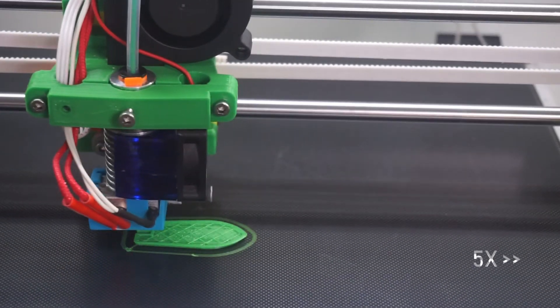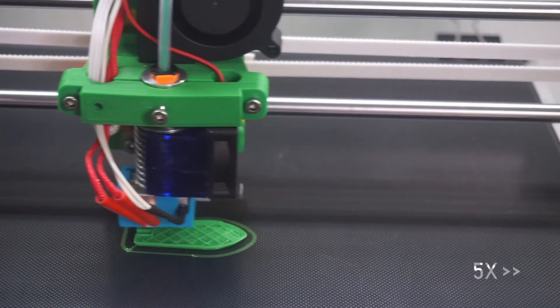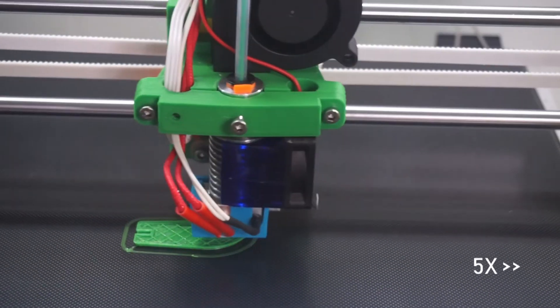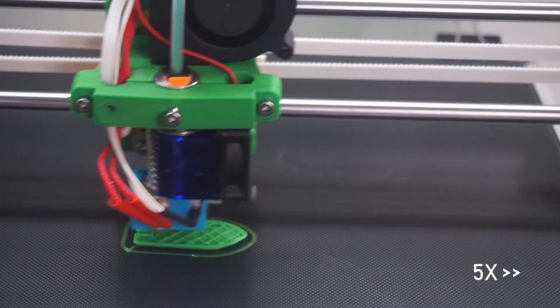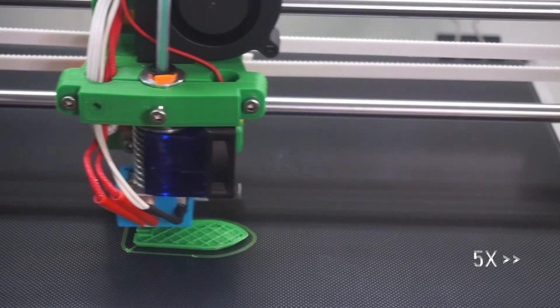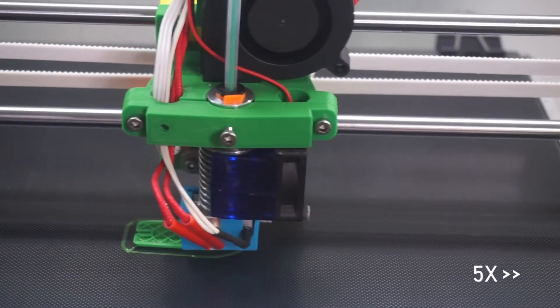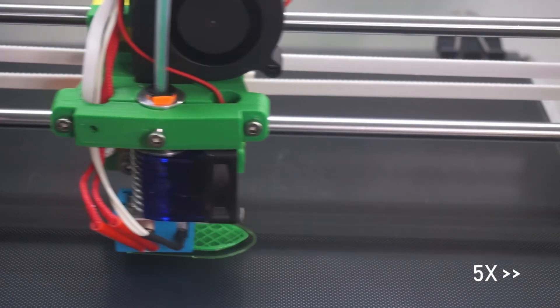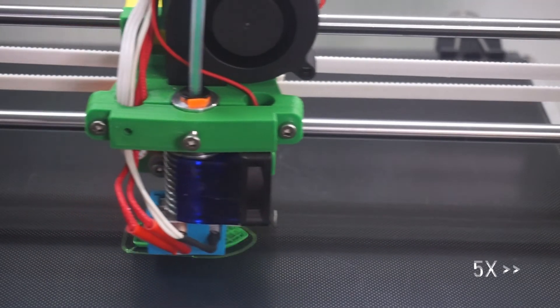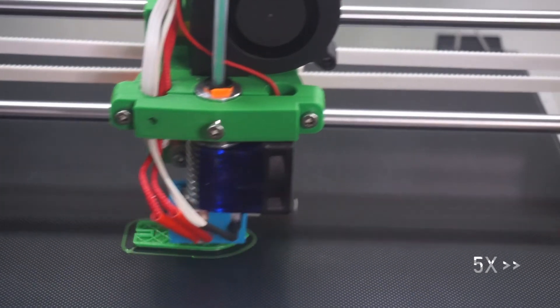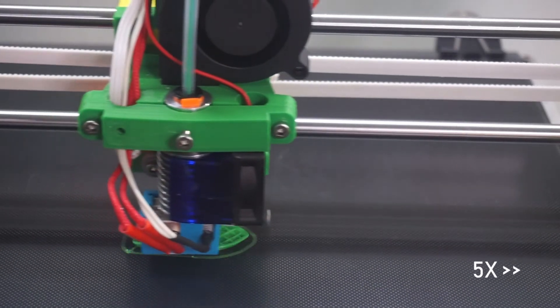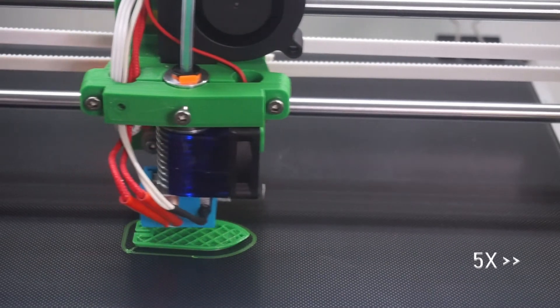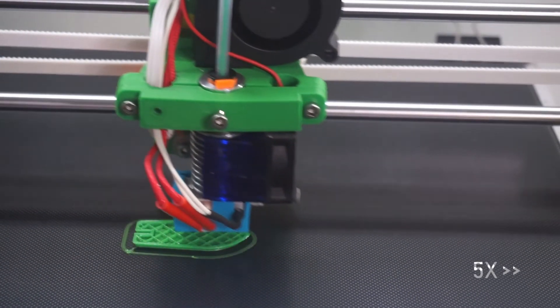For an in-depth guide in configuring the Marlin firmware I highly recommend the video by Tom Sandlander which I have linked in the description. If you need help calibrating your motor steps I recommend you have a look at 3D maker noob's video which is also in the description.